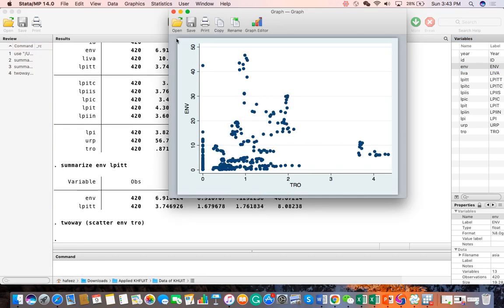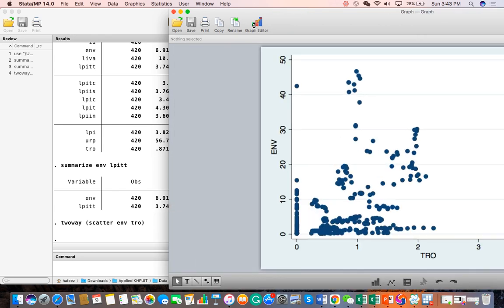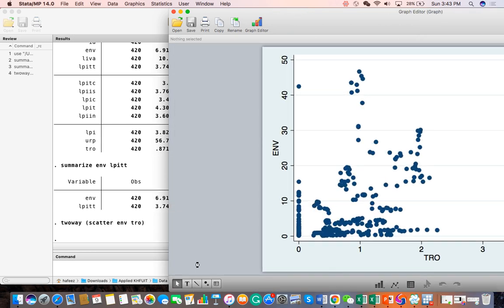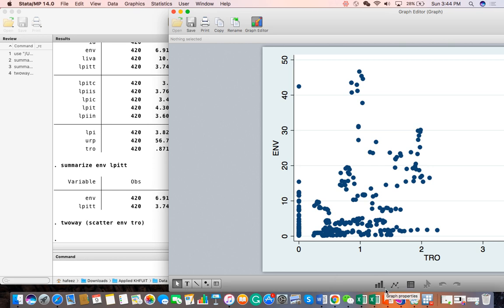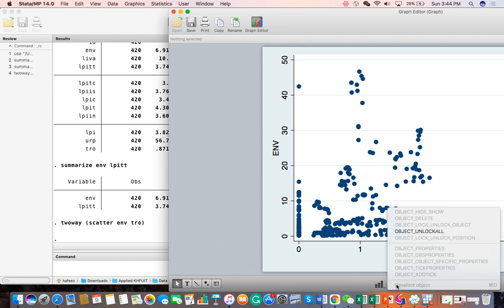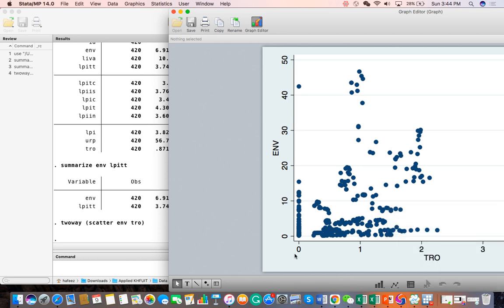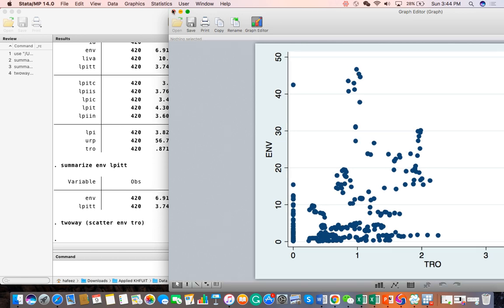You can see the graph. On the Y-axis is the environment, on the X-axis is trade. You can also go to the graph editor. Here you can also add text, change the color, add markers, or other things. You can change the graphical representation.